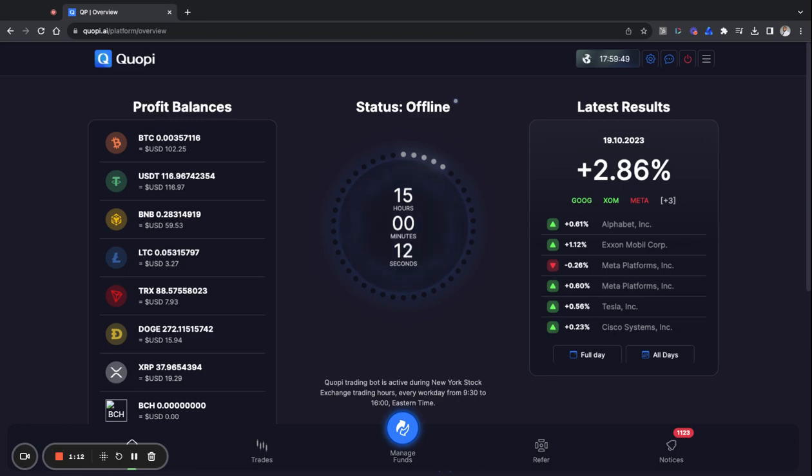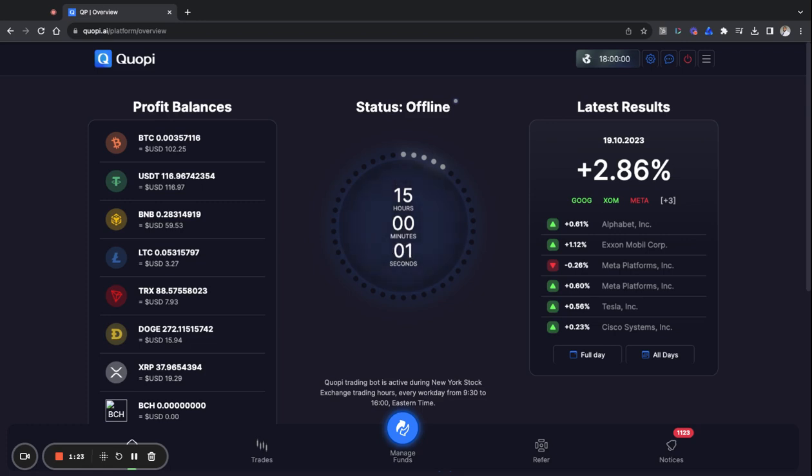Now let's talk about Qopi. Qopi is absolutely amazing guys. I don't know what else to say. Great performance today, it did 2.86% just for today. This is absolutely amazing, it's been incredible, it's been doing its thing.